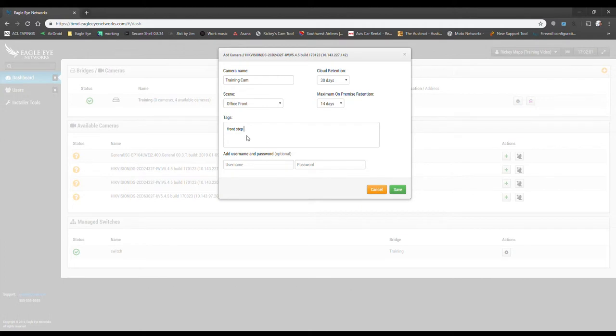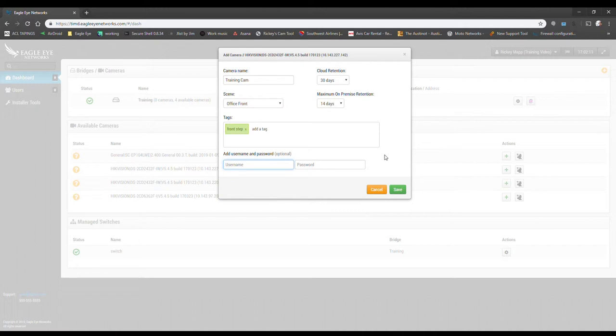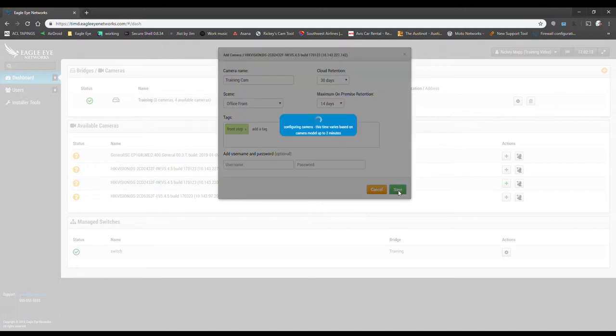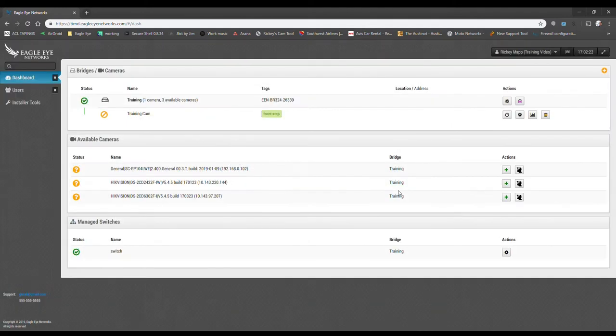So here we are. We've got the tag, we've got the scene, we've named the camera. If you've used a username and password, you'd want to enter those here. And then once we hit save, it's going to attach that camera to our bridge. So once again, give it a couple of moments to do its thing.